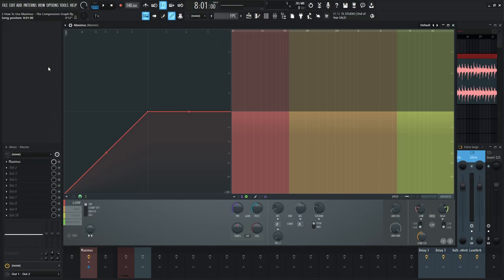Hey guys, John here. Welcome back to the series How to Use Maximus. This is video two, and today we're talking about the compression graph.